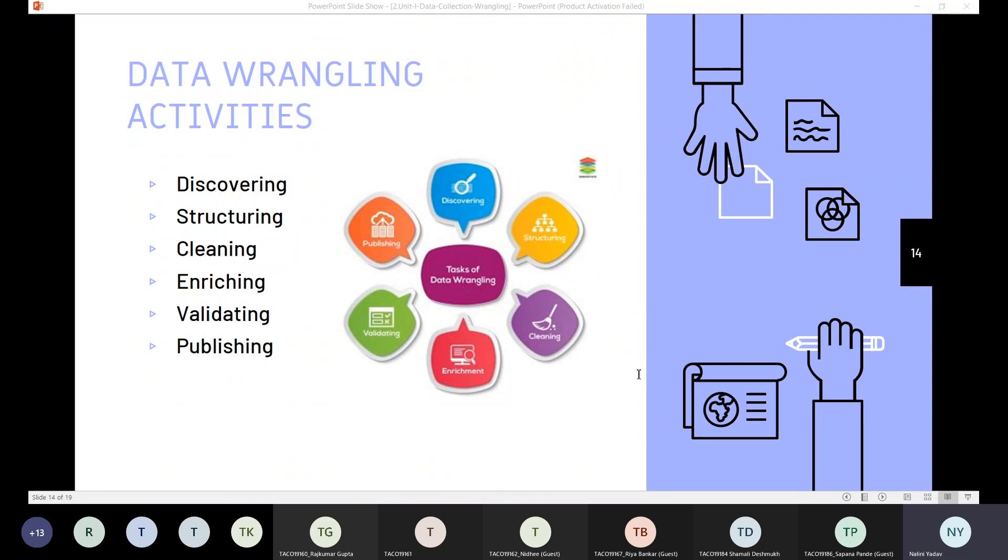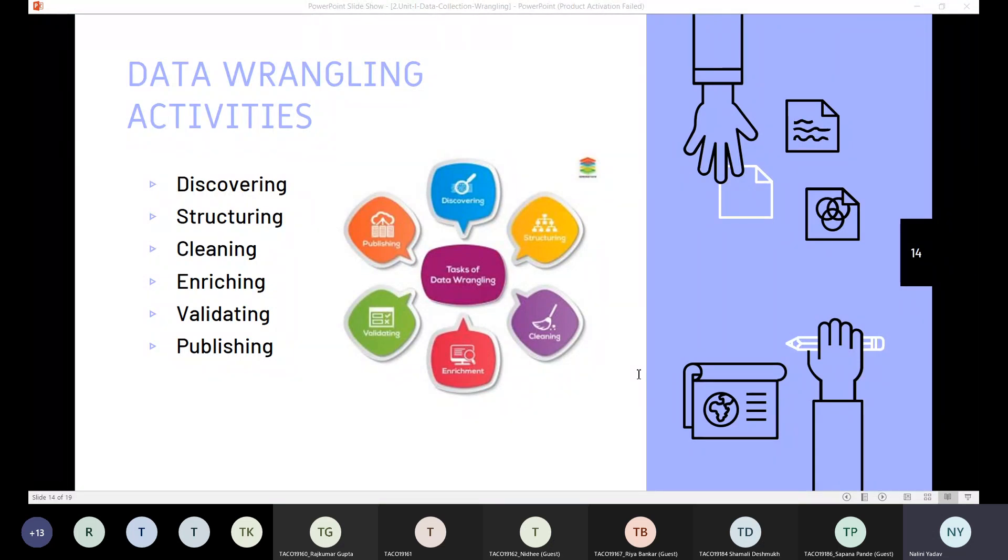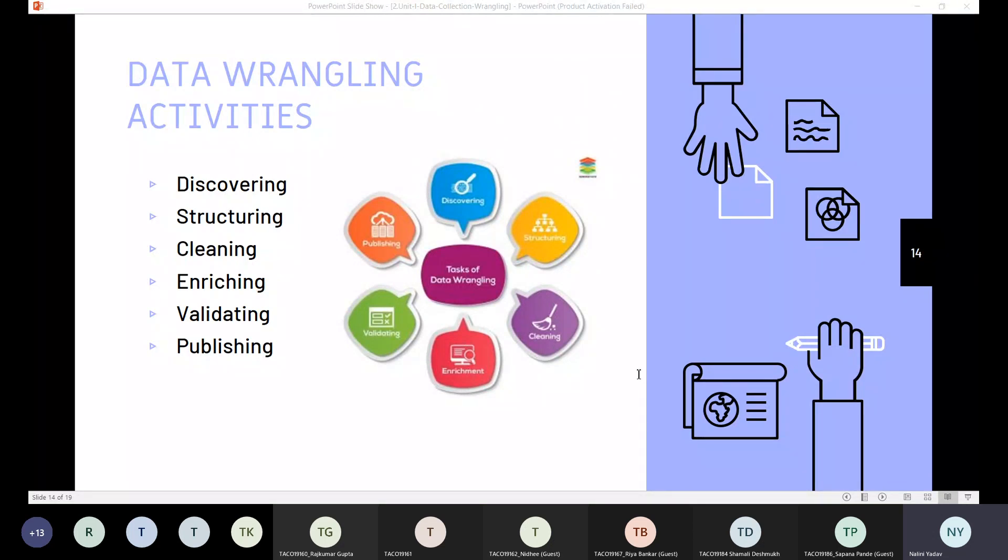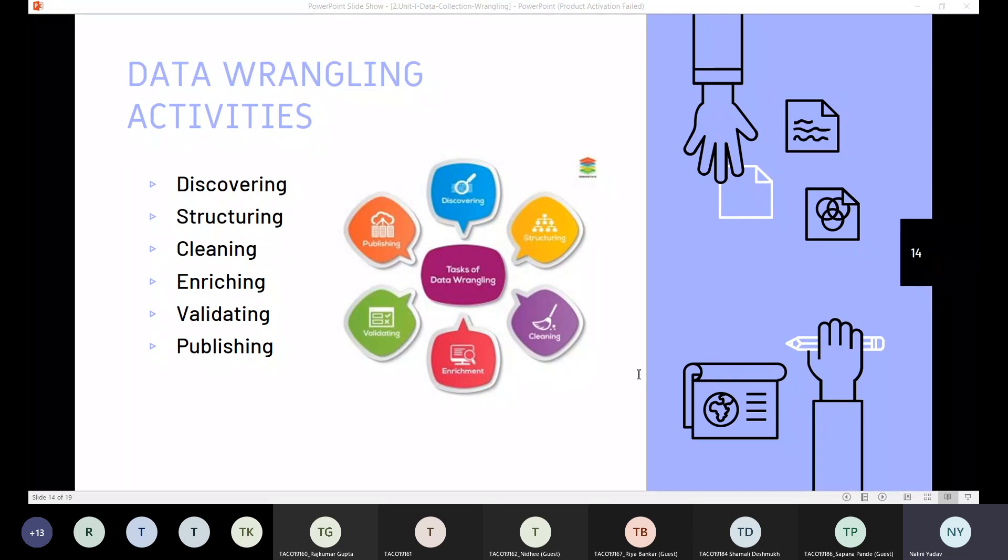Then we have the structuring phase. In most instances, companies have data stored with no organization. What does it mean? There is no structuring of data. So when data is input and coming from different sources, there is no structure for it.